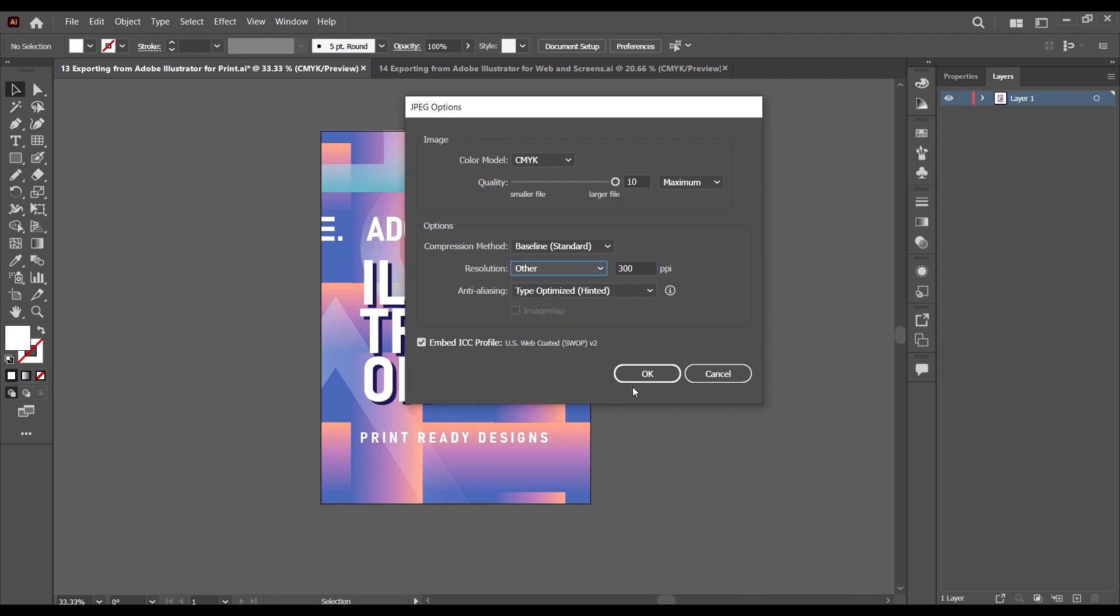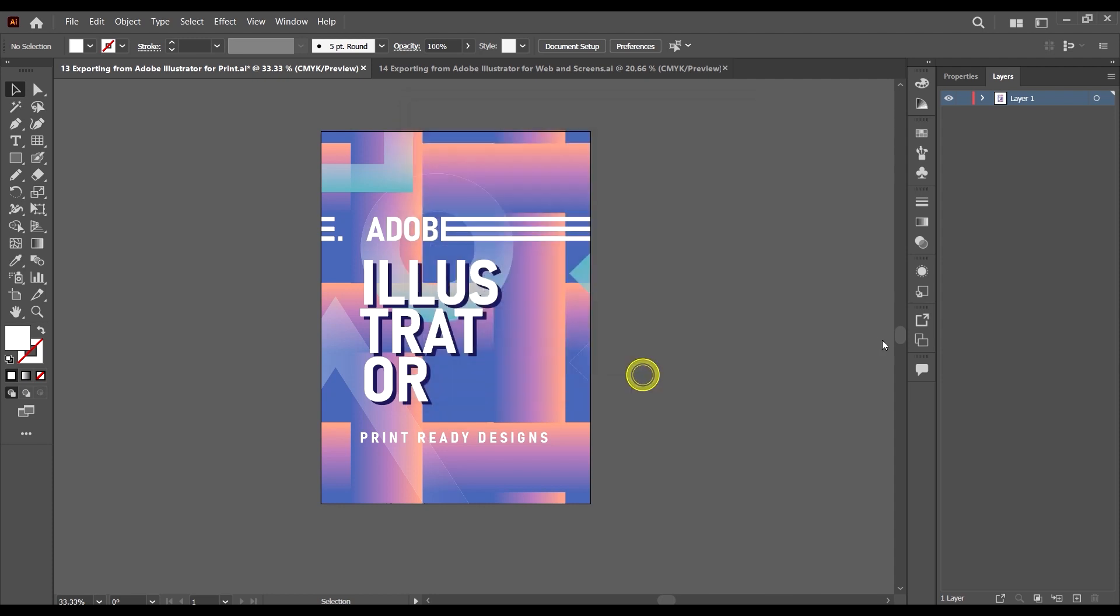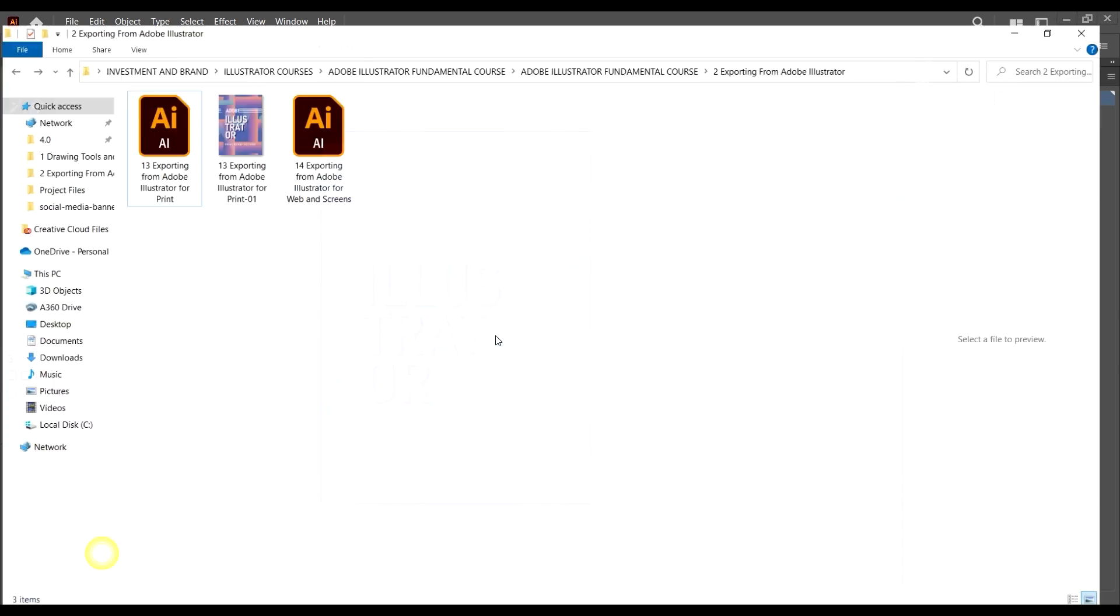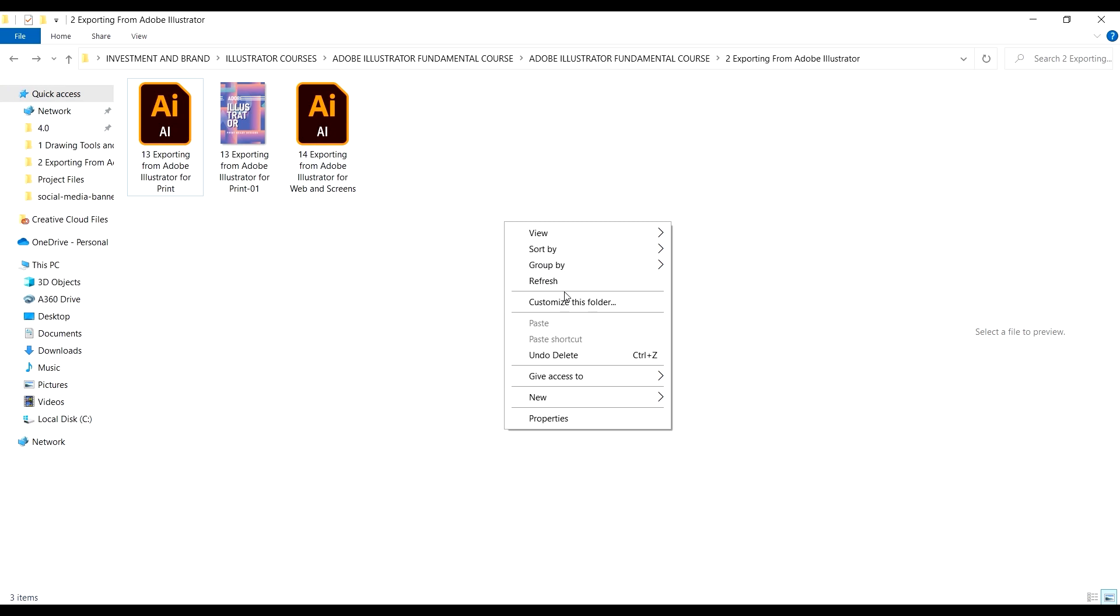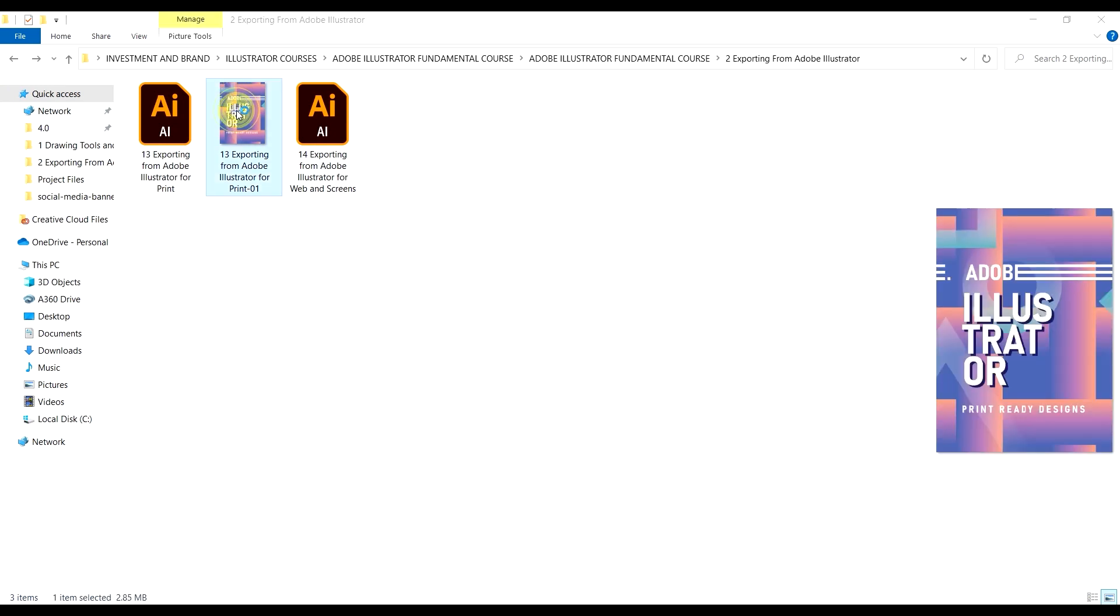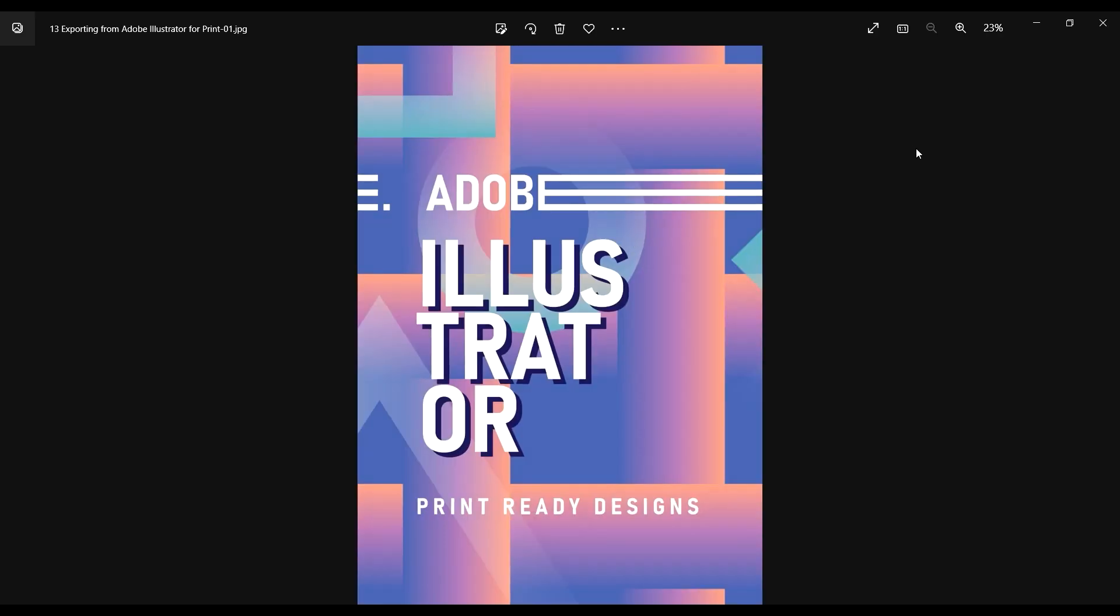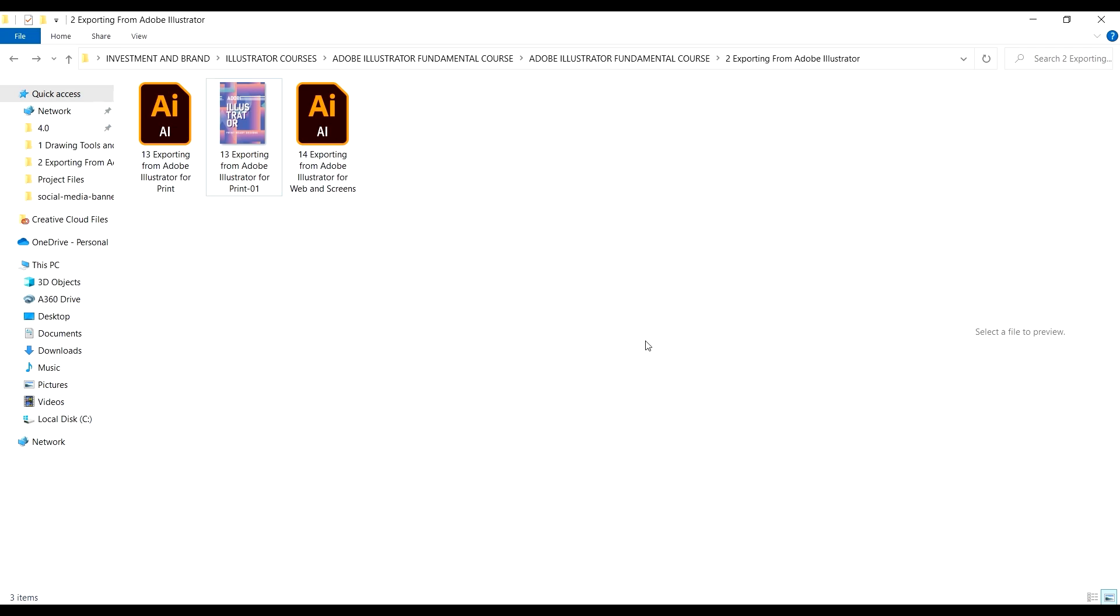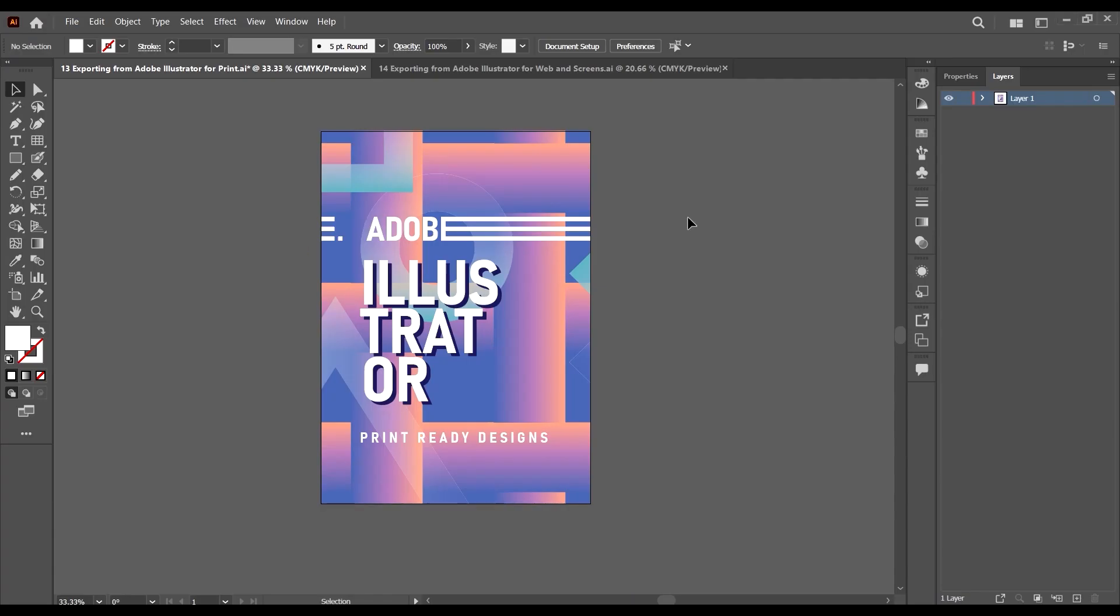Just click OK and Adobe Illustrator will create a document for you. As you can see, this is our document ready for print. This is the process you go through in order to export the JPEG format image.